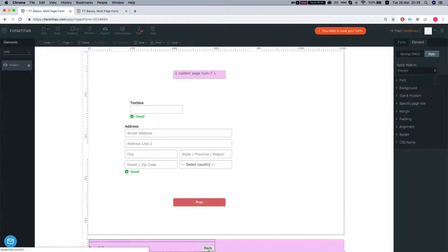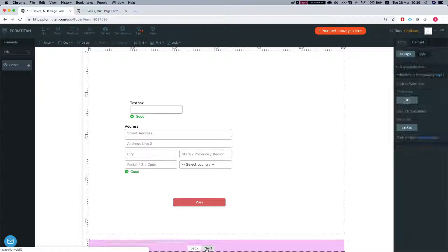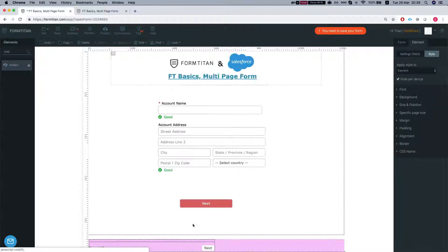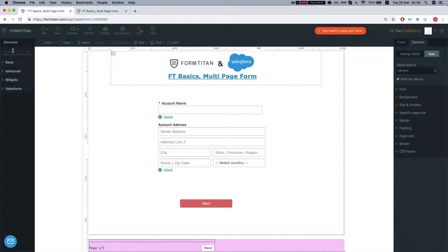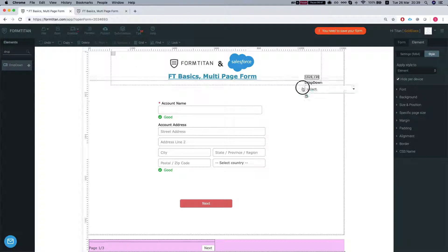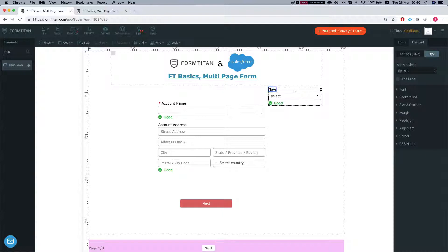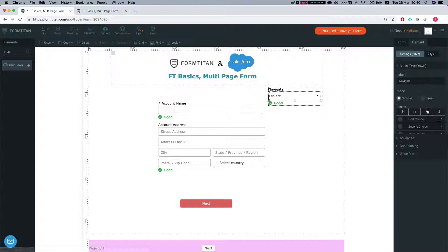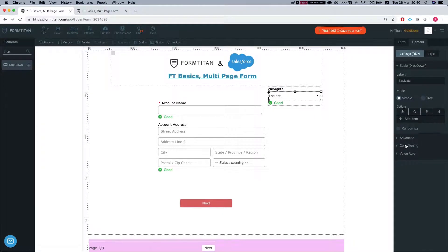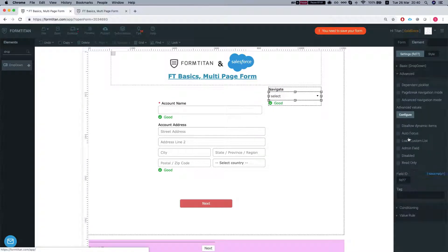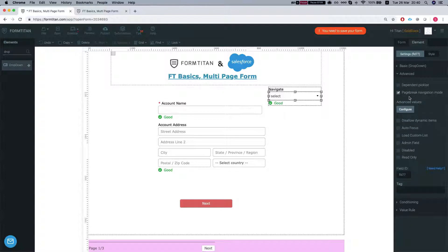Another navigation option. Let's go back to our first page. We'll add the drop down menu. Call this navigate. We'll go to the settings and we'll get rid of all the options and we'll go to advanced and we're gonna tell FormTitan that this is a page break navigation mode.